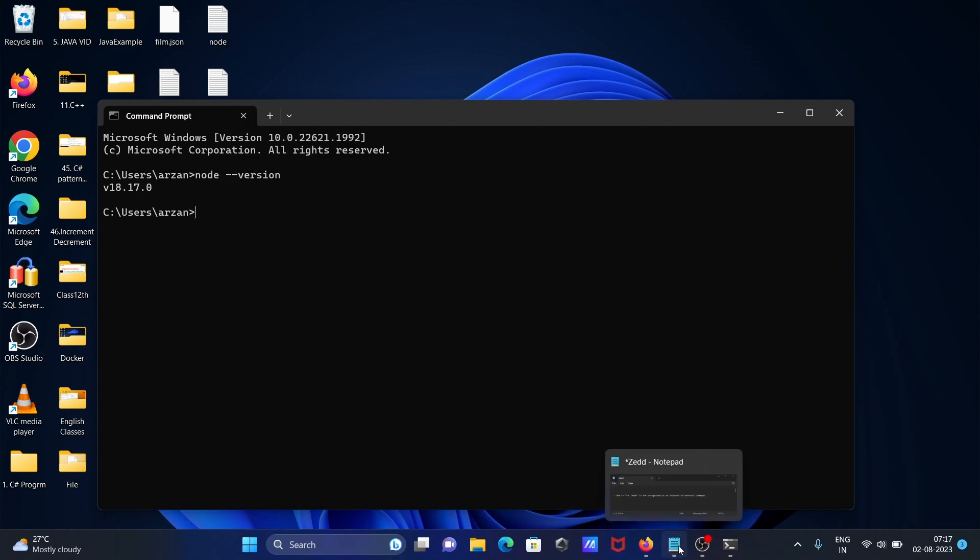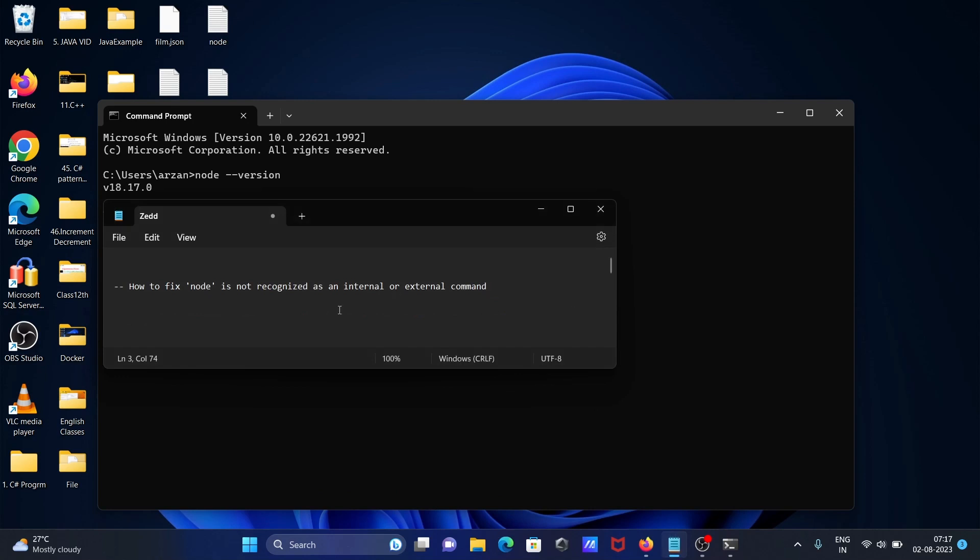This is the simplest way to fix the 'node is not recognized as an internal or external command' error.